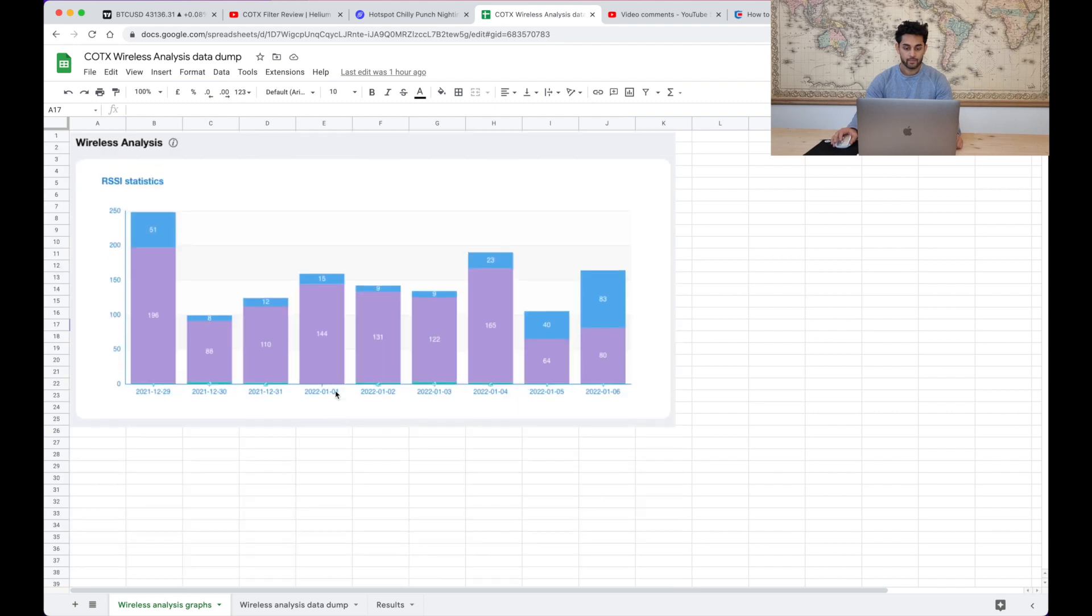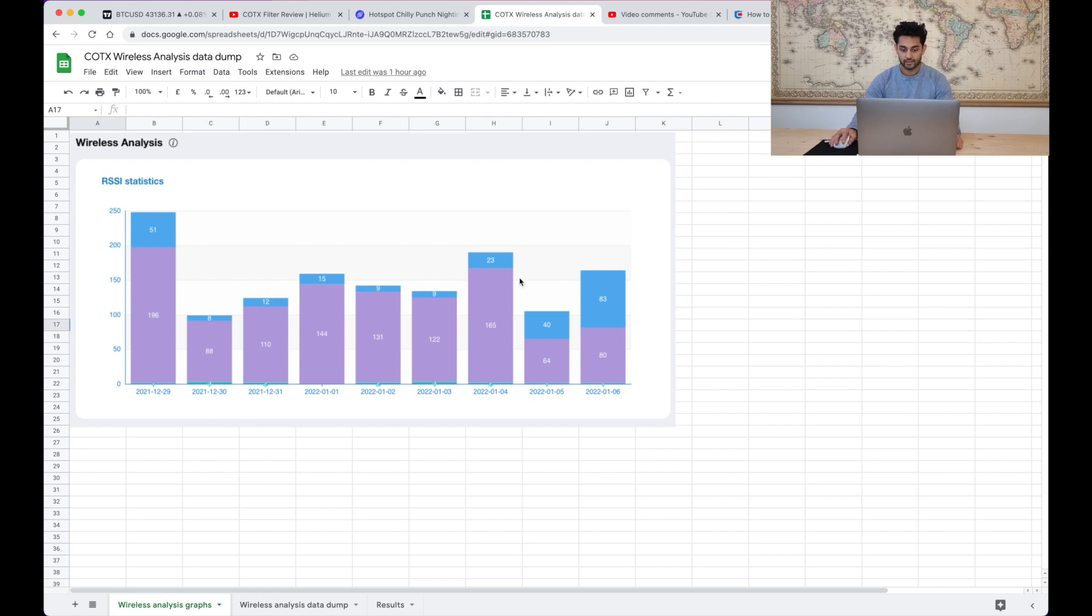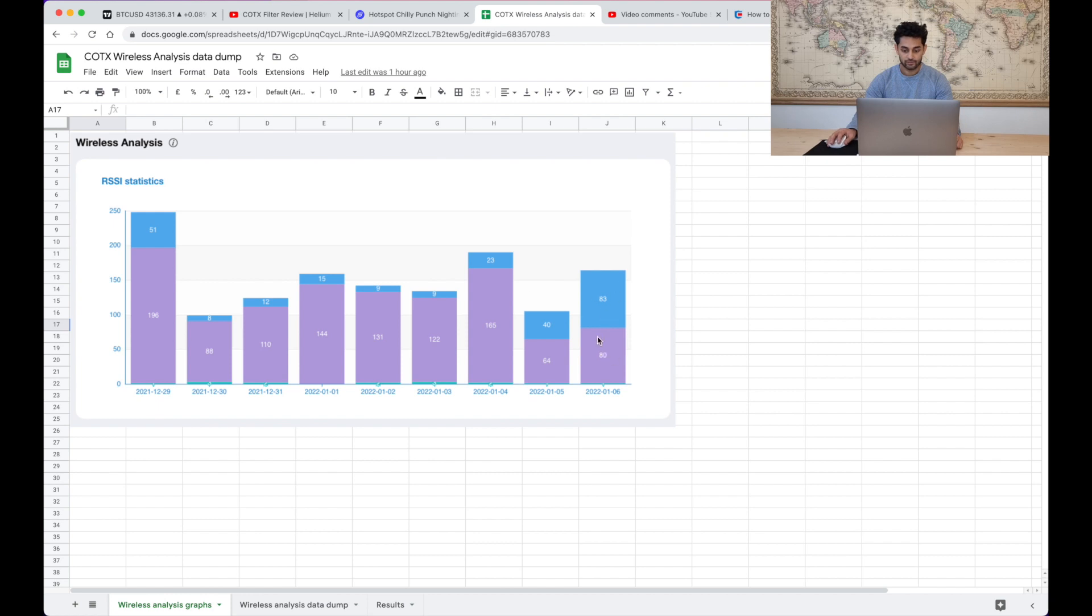Let's go back to where it was before though so on the 6th and prior to the 6th in terms of the total packets seen, I would say the average was just under 150.